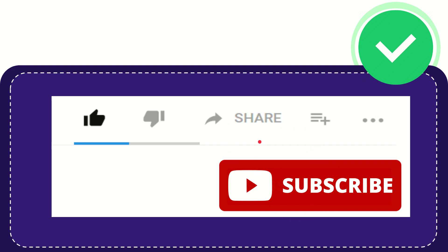Thank you so much for watching this video, and see you again in another video. Bye-bye, see you next time.